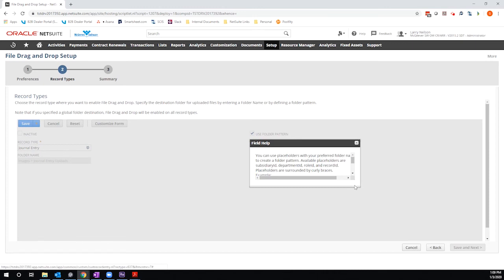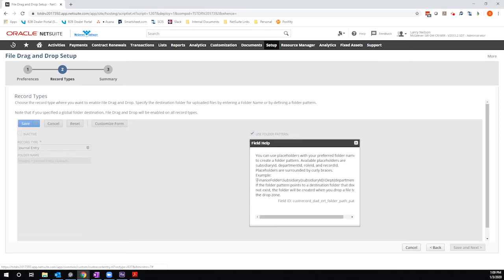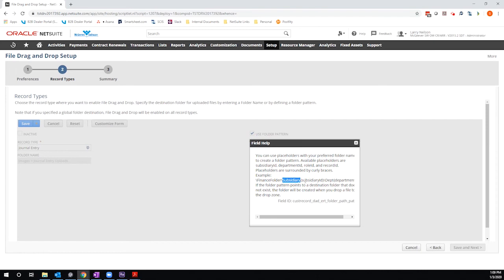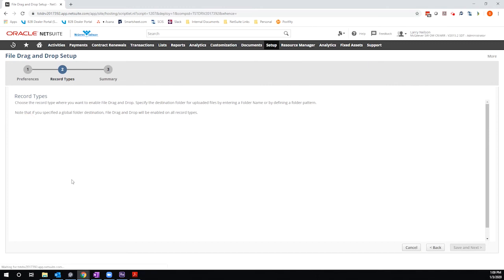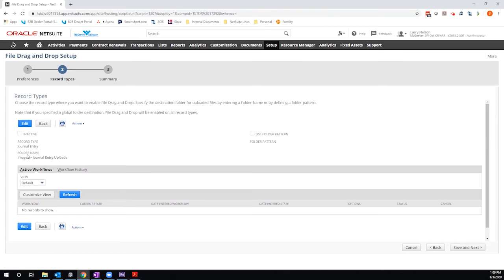But there's a little overview here that allows you to define a specific folder and ID if you want, like a subsidiary ID, a department ID, role ID, record ID, whatever is helpful for you to track the associated record. You can define that here. But I'm going to uncheck that. Then I'm going to hit save. So what I've defined here is that journal entries do allow for the drag and drop functionality and any attachment that I upload using that functionality will be uploaded into the file cabinet in the journal entry uploads folder.